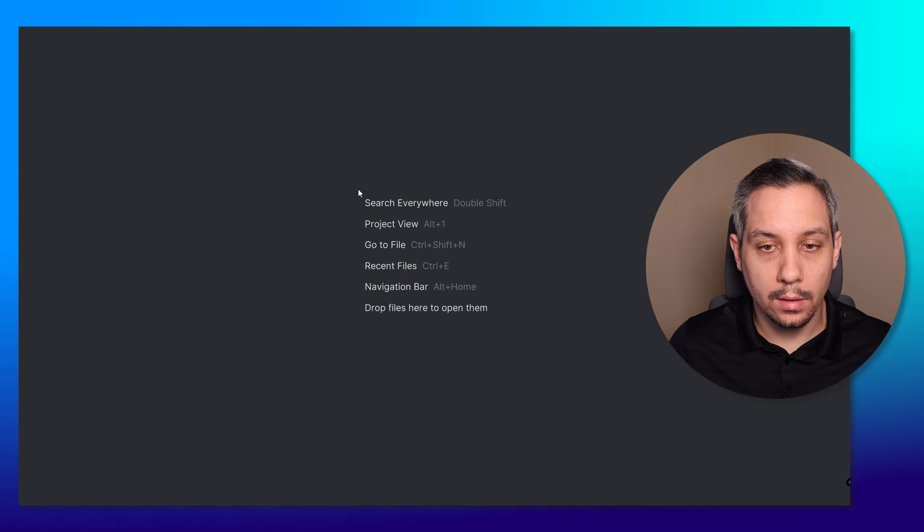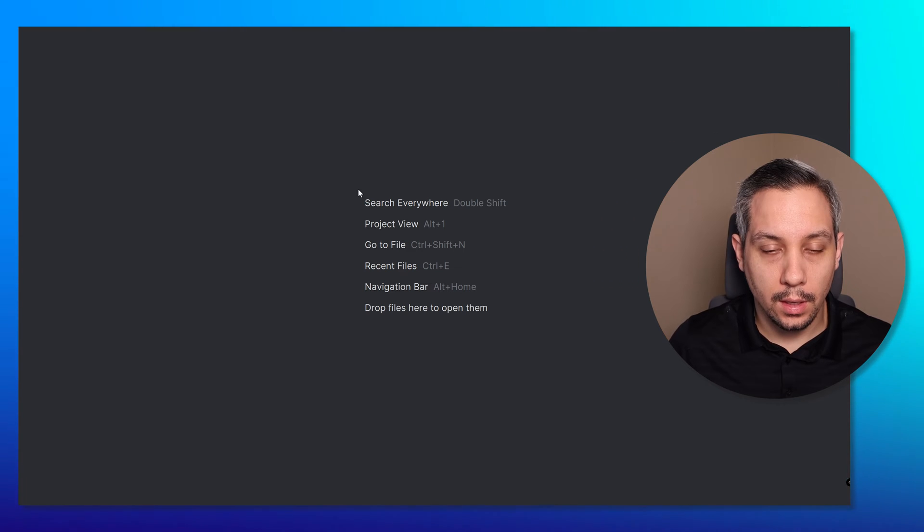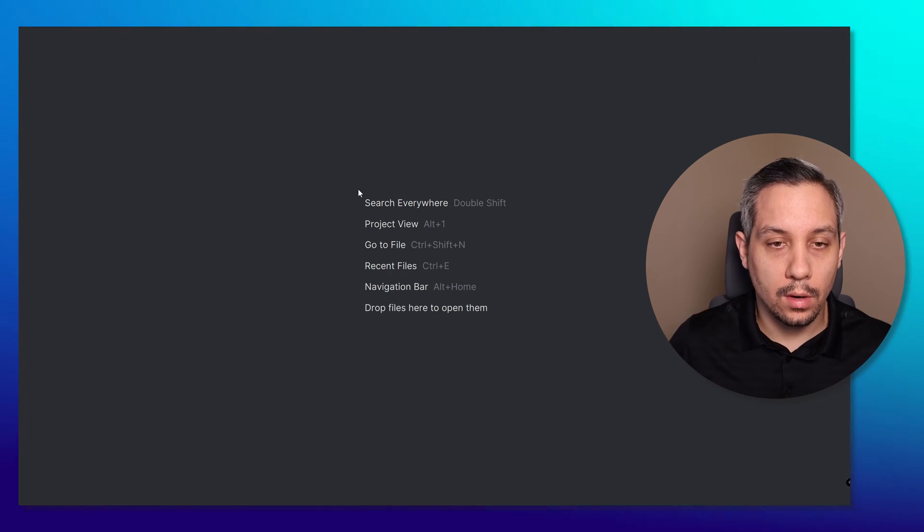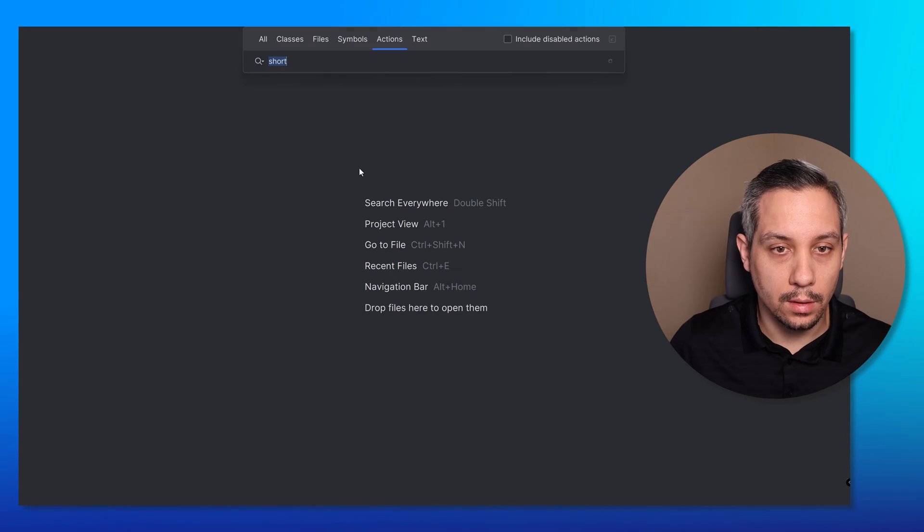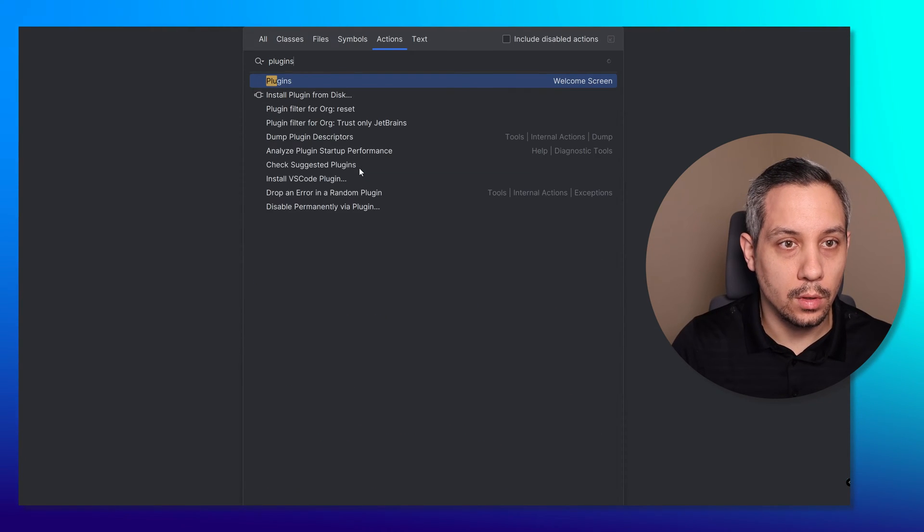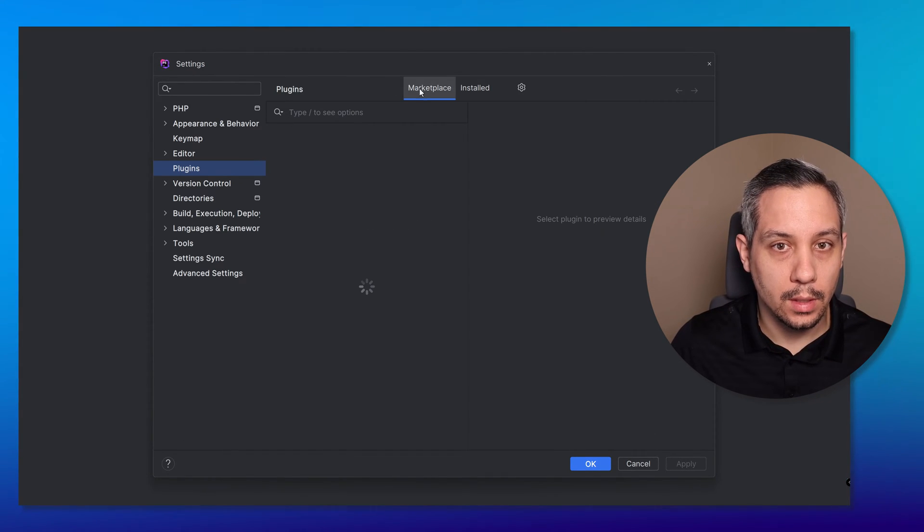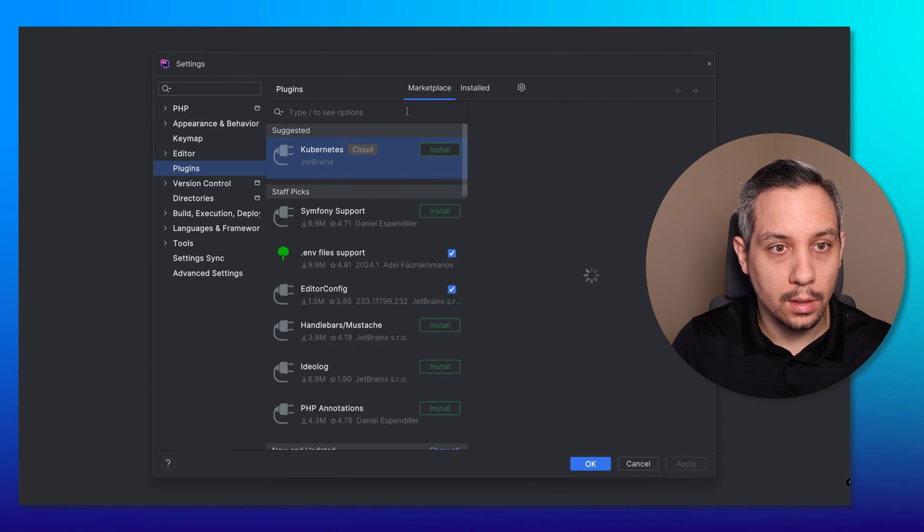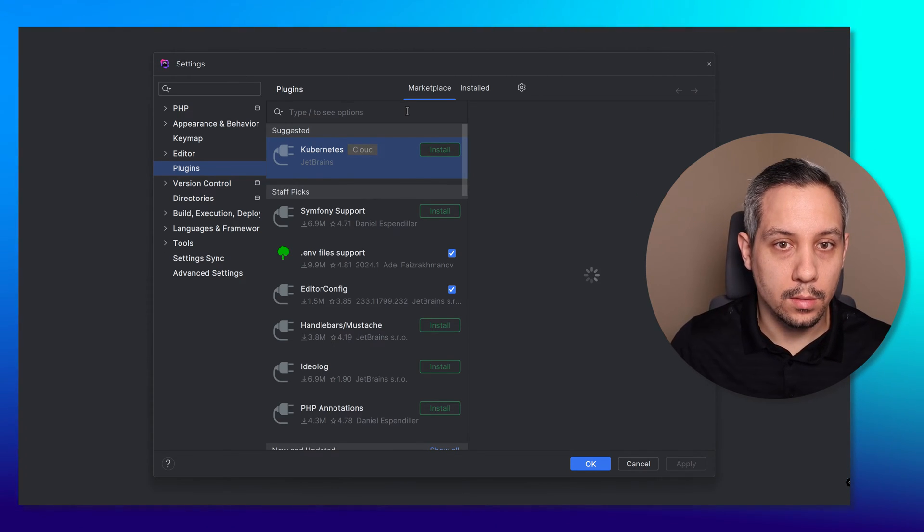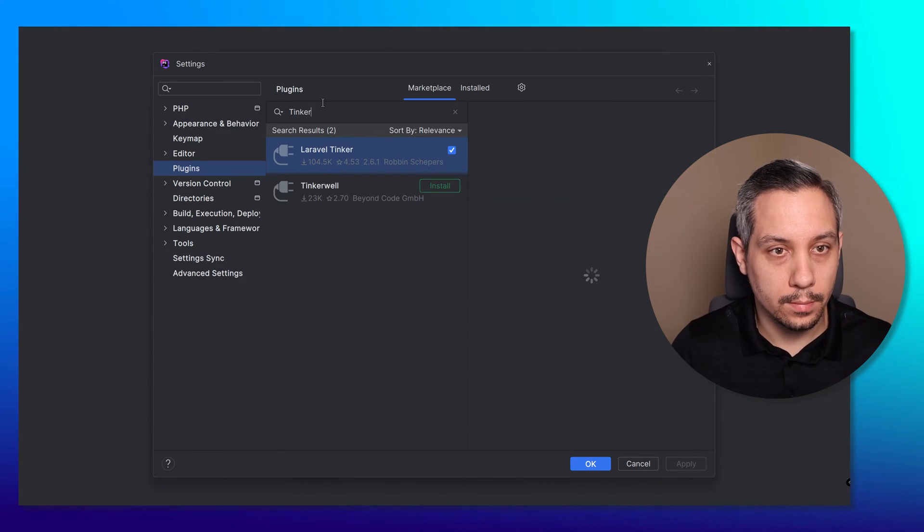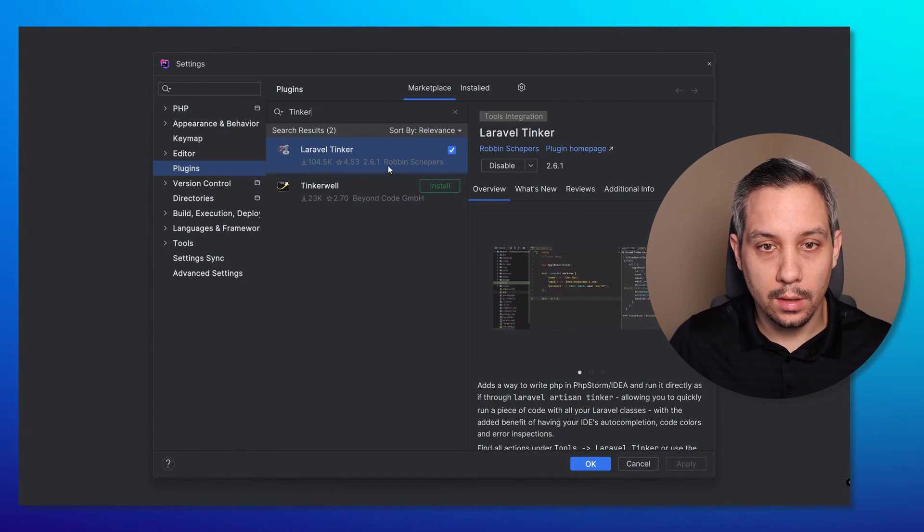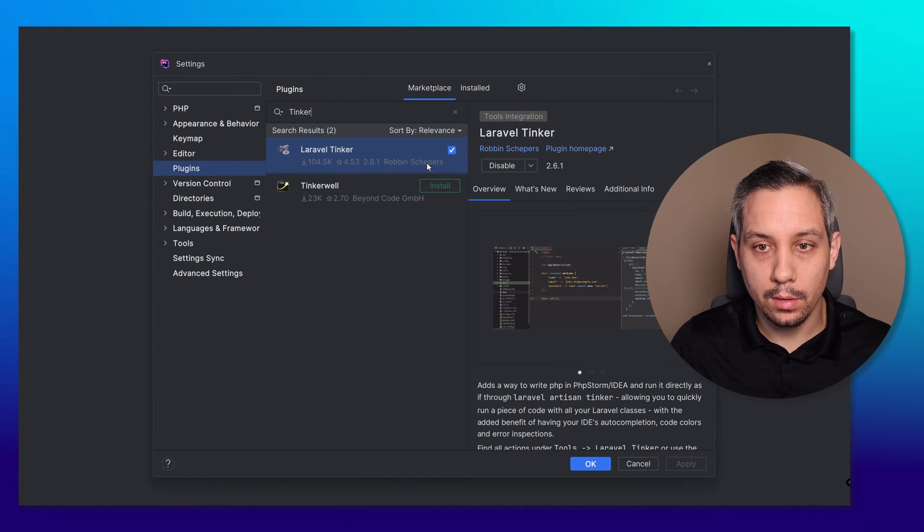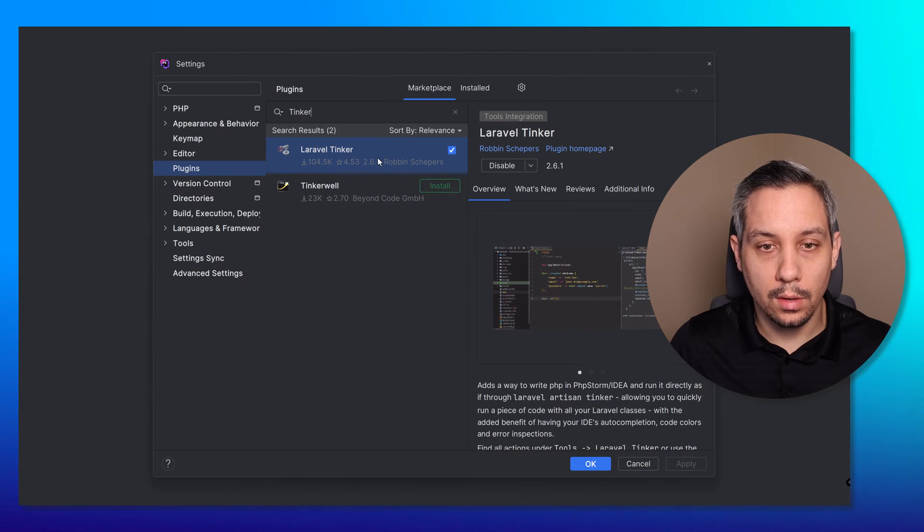This is a blank Laravel project and we have to install a plugin called Laravel Tinker. If we open up plugins and search the marketplace for Tinker, it's going to be this one right here by Robin Shepers. I'll just install this.